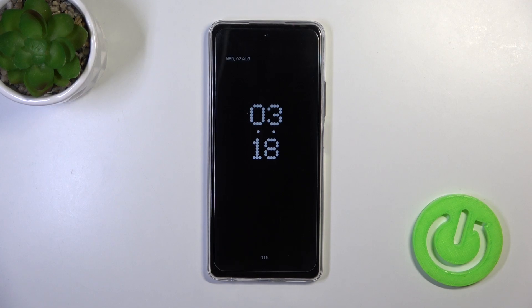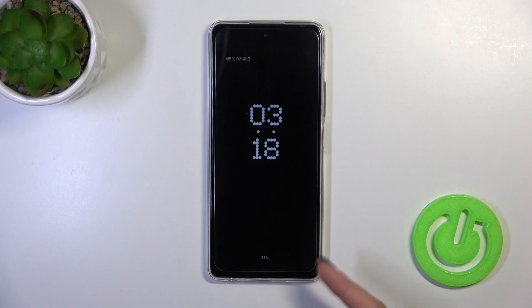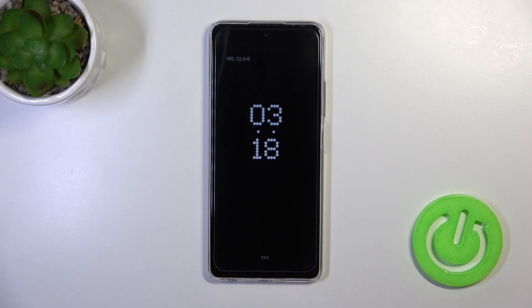Hi, today I'm with the TecnoSpark 10 Pro, and I'll show you how to customize the Always On Display option on this device.